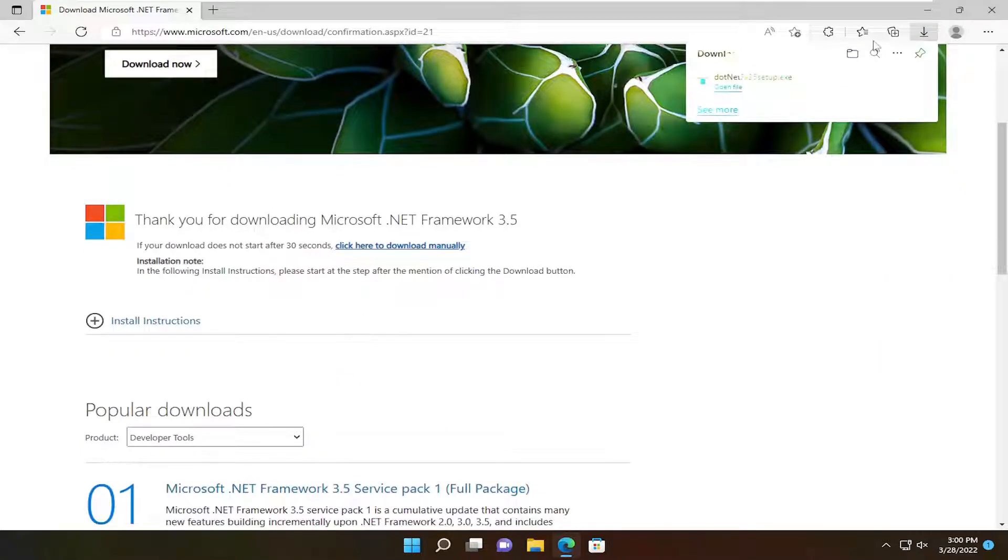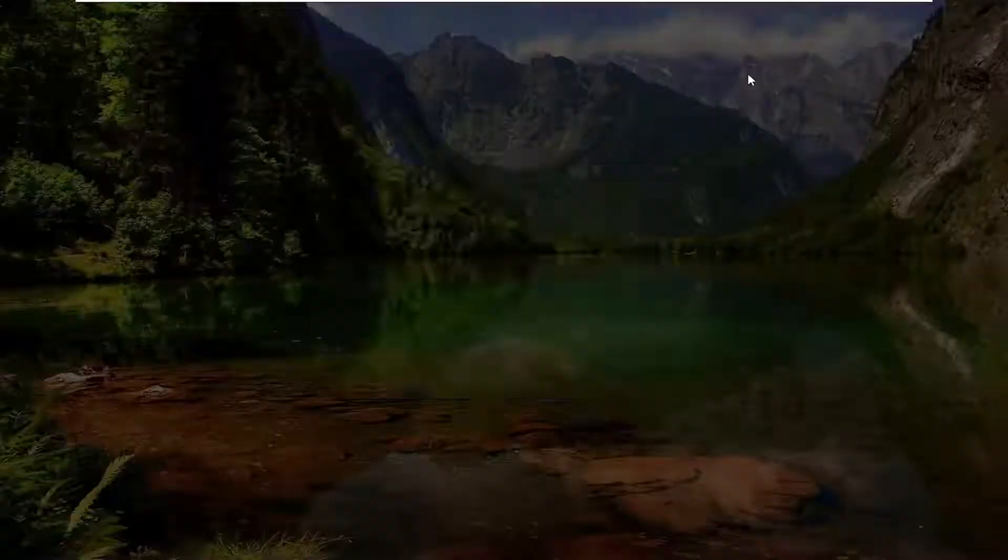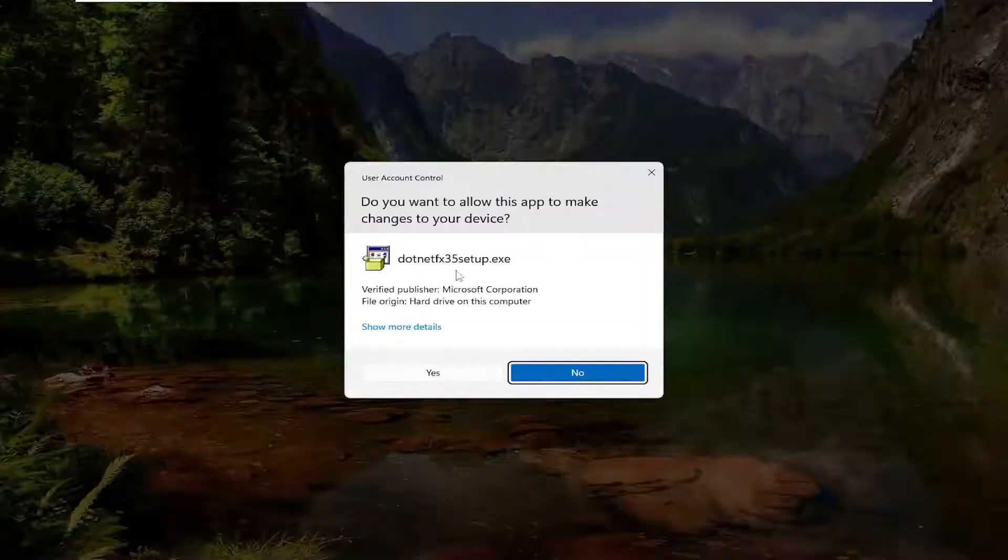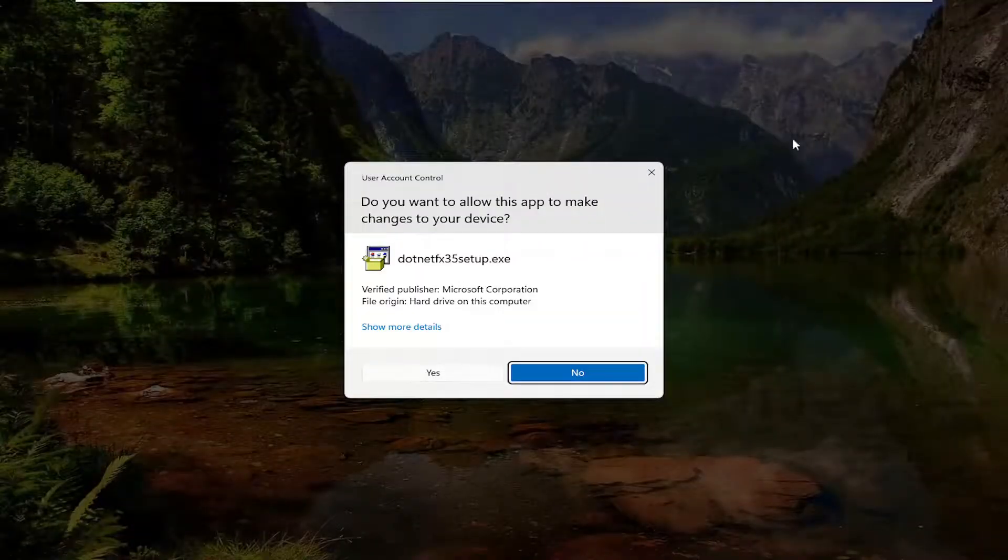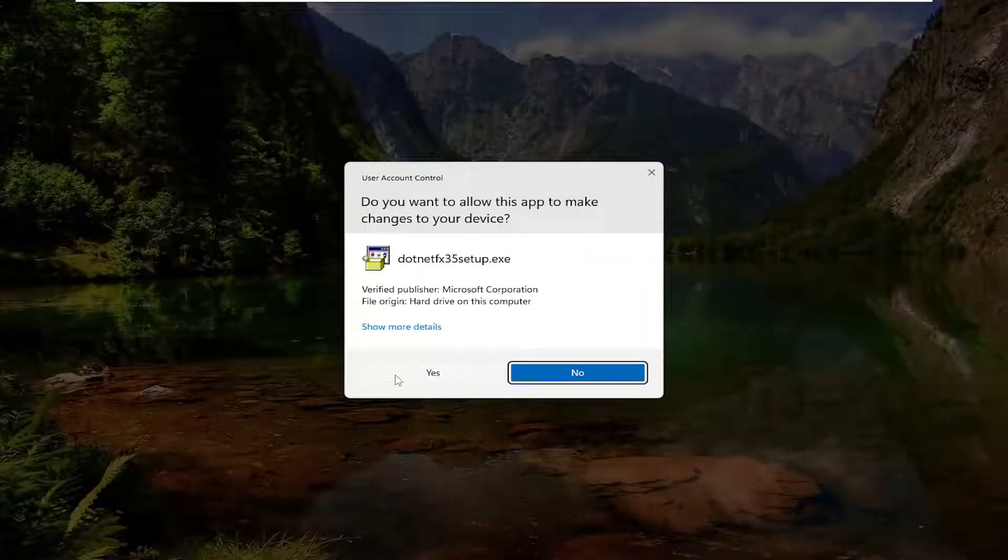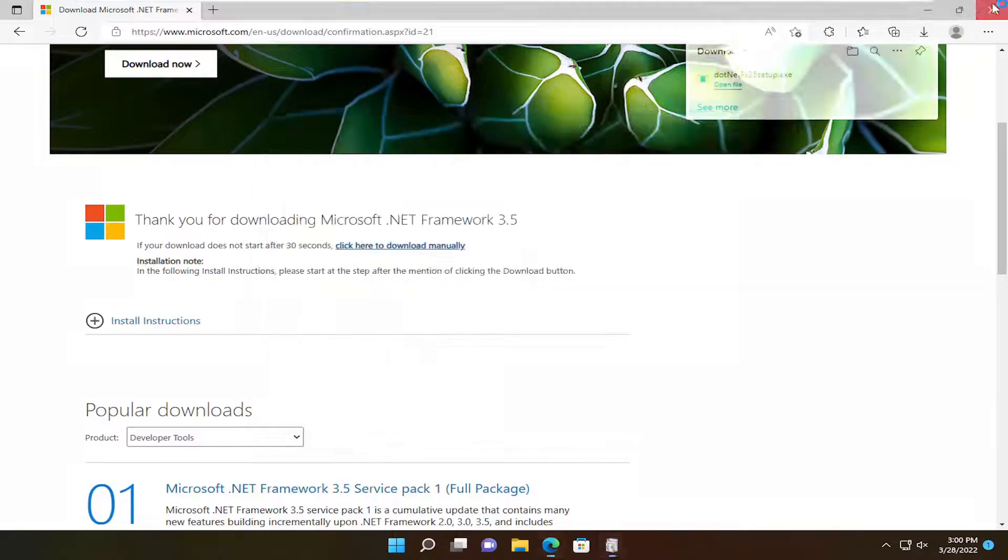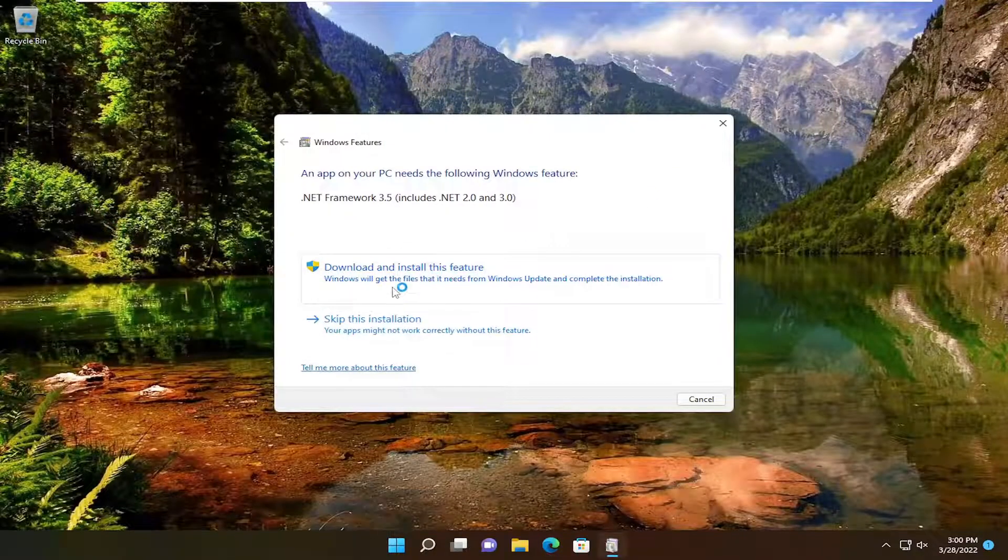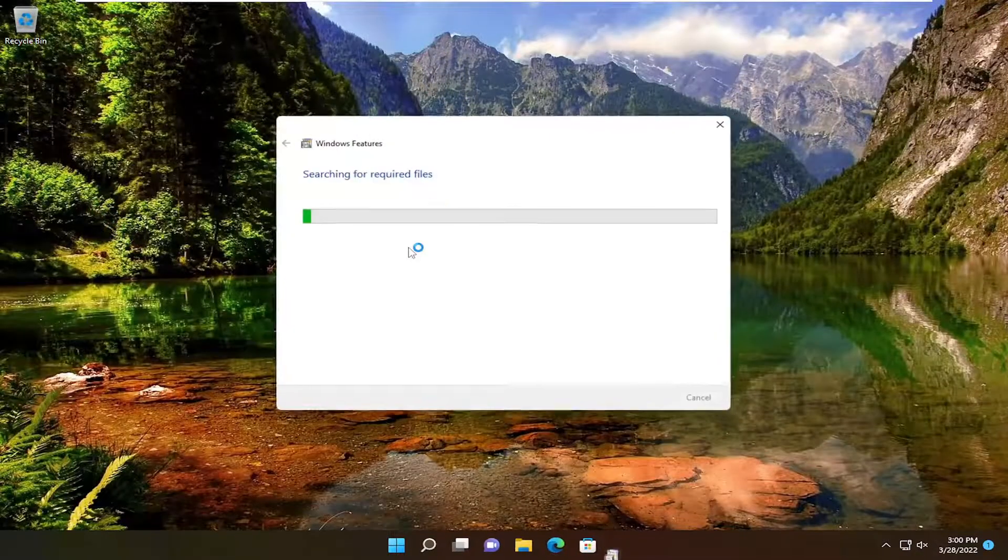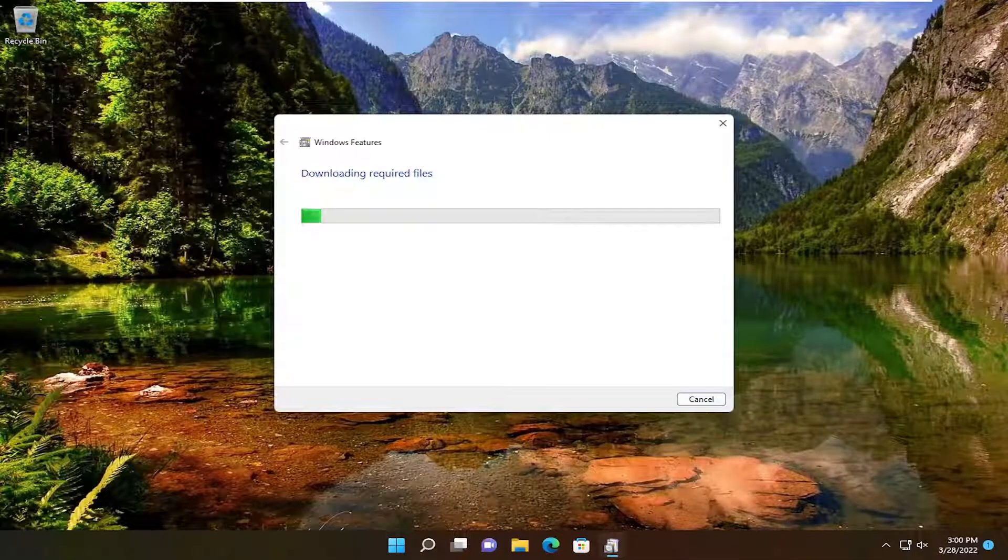And then once that's done, go ahead and run the file to open it up. And then select yes. Select download and install this feature if it requires any additional features in here.